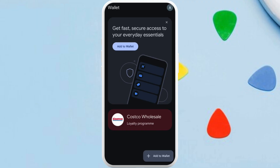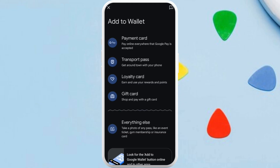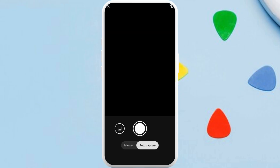Now, in order to add custom passes to Google Wallet, here in this home screen you can see the 'Add to Wallet' option — tap on it. You can select the category of pass that you want to add. If you cannot find the relevant category, for a generic pass you can choose the 'Everything Else' option and tap on it.